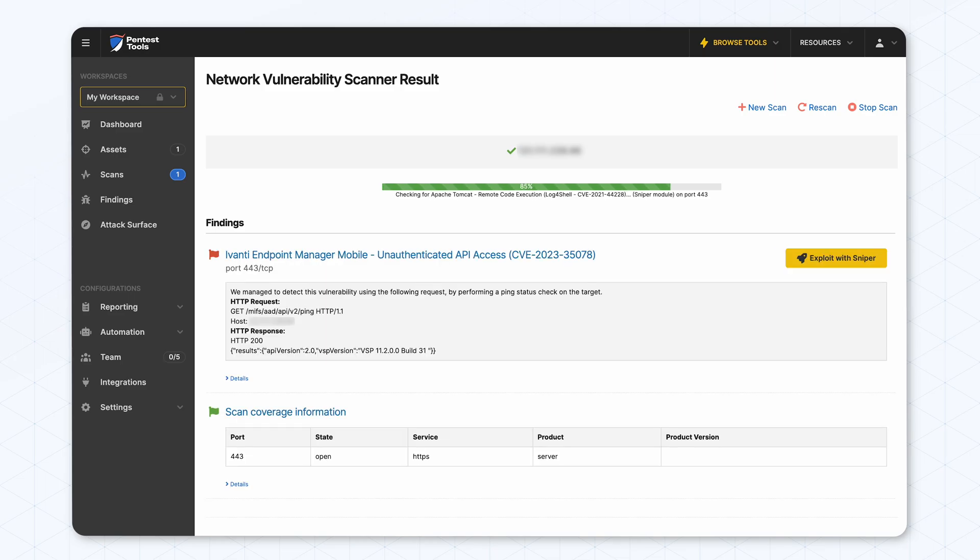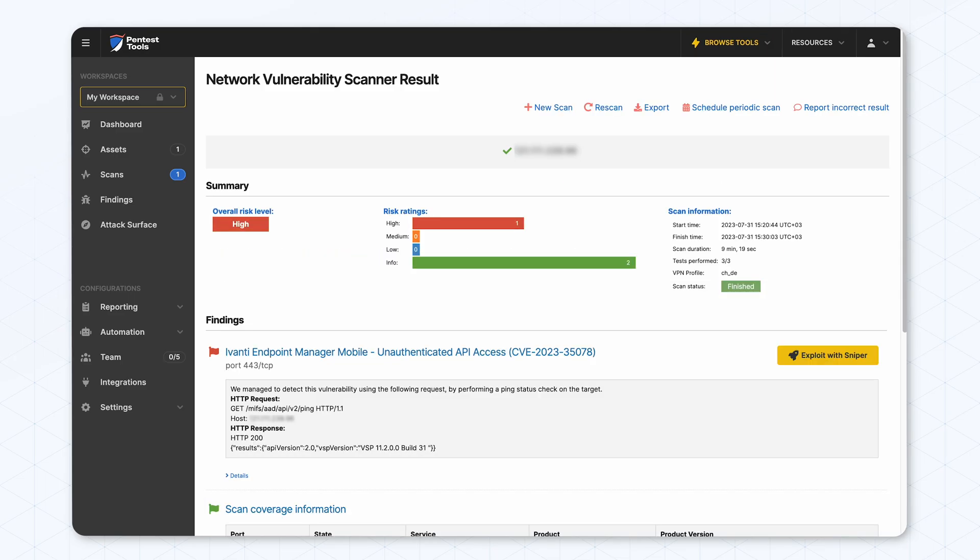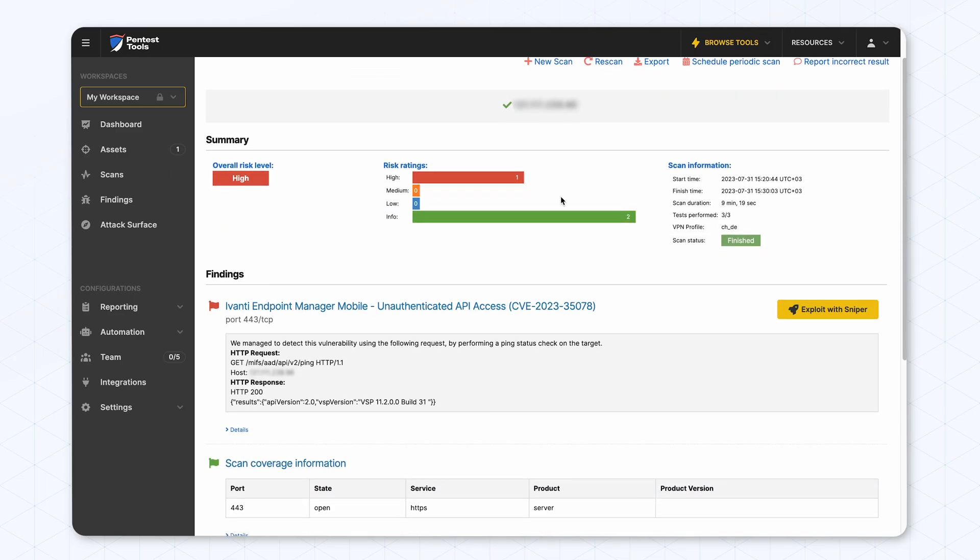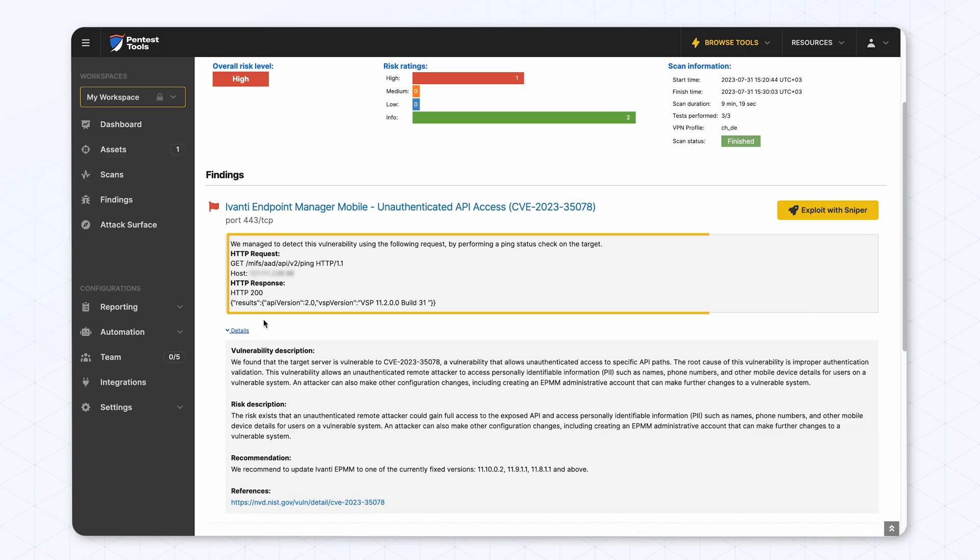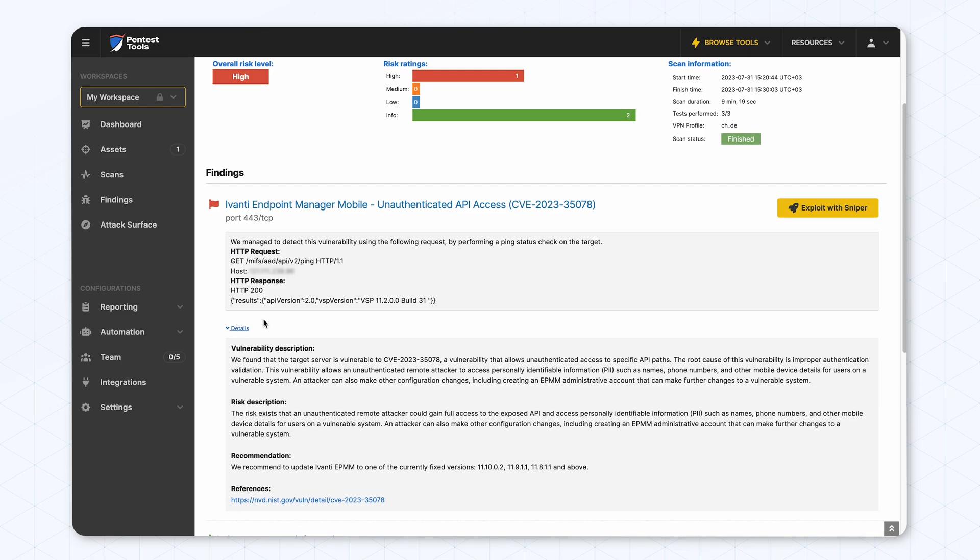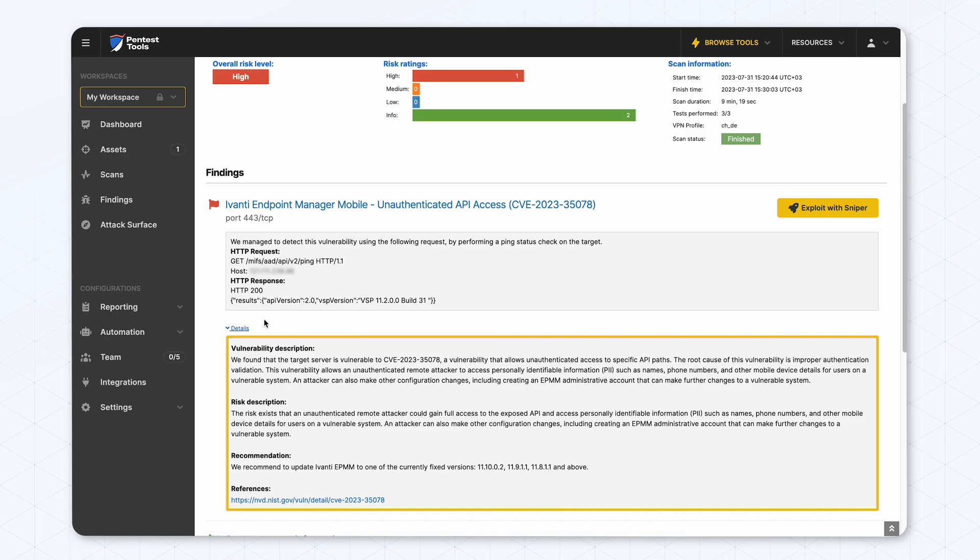We can see that it found out the target is vulnerable. It shows us the request it made in order to find out if it's vulnerable or not, the response it received, and some details about the vulnerability, the risk description, and what's our recommendation to fix the problem.